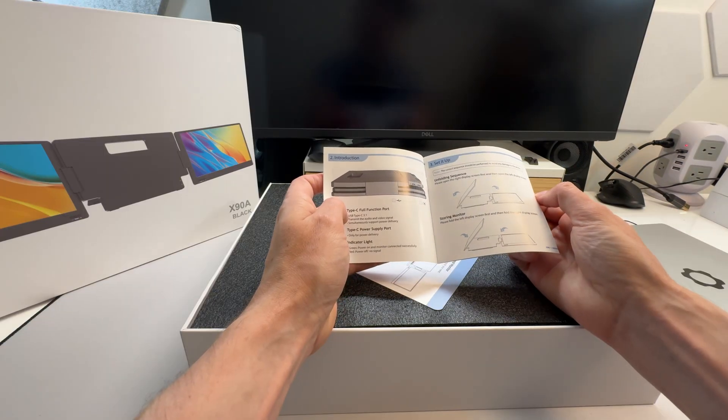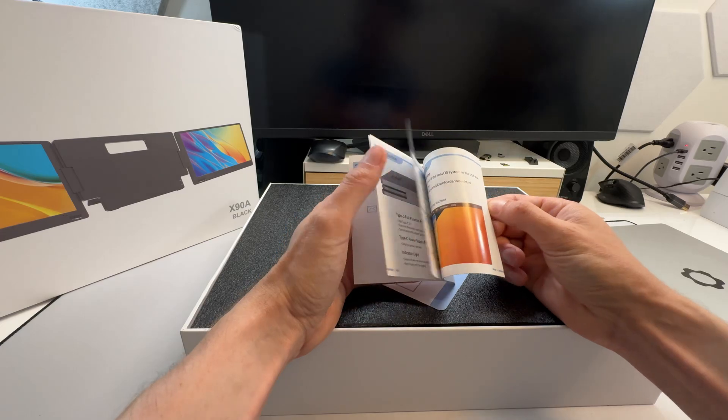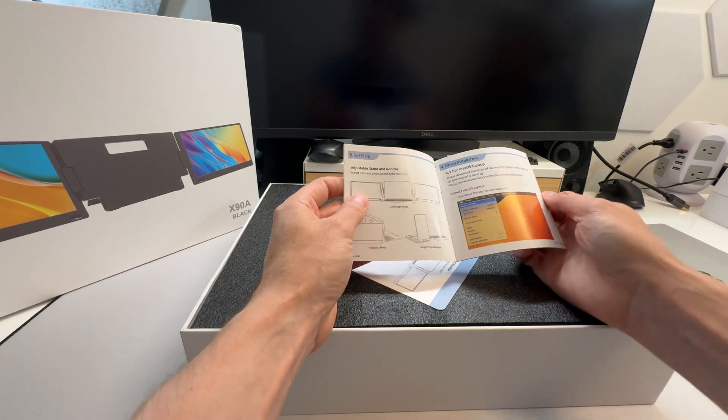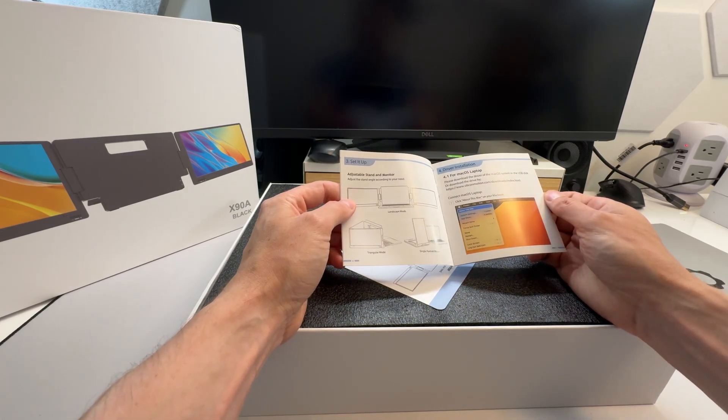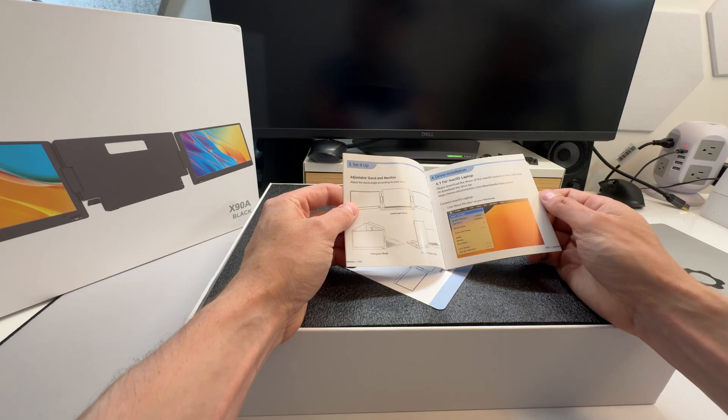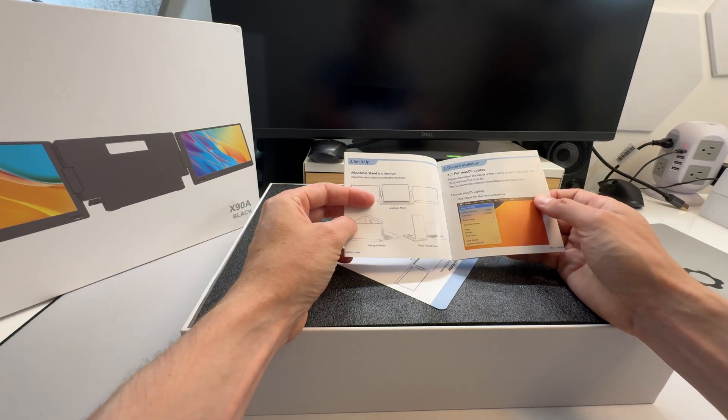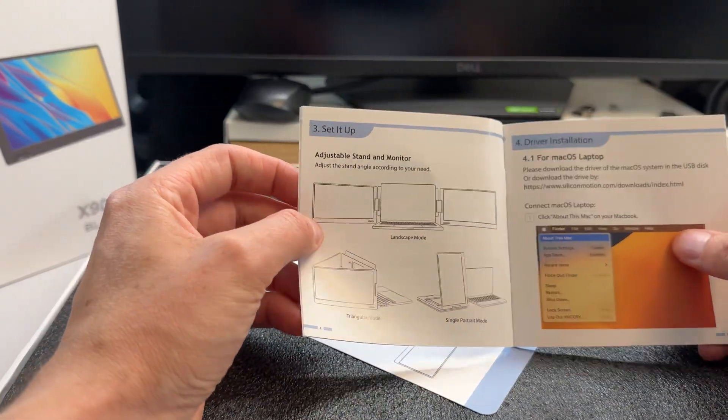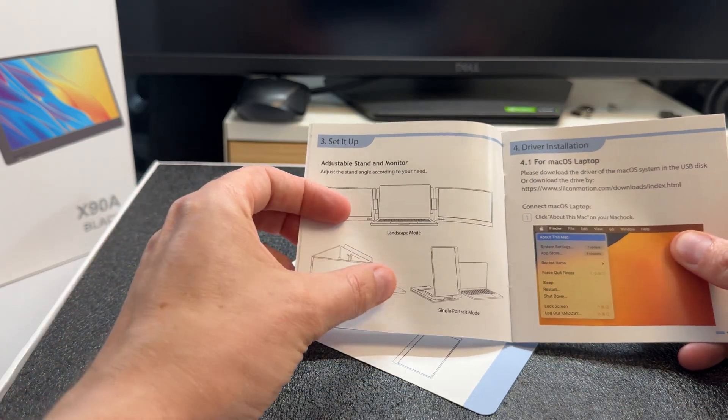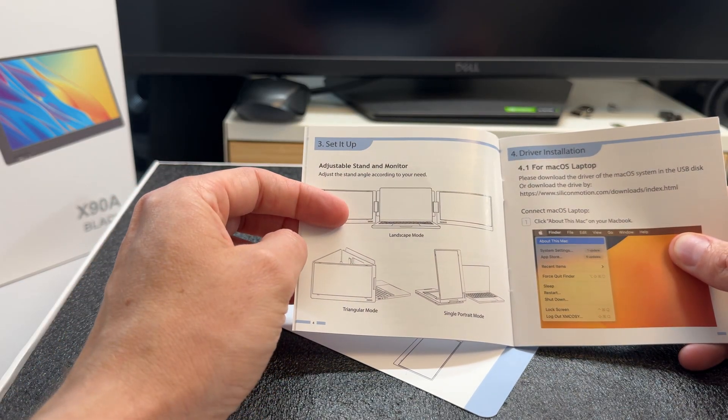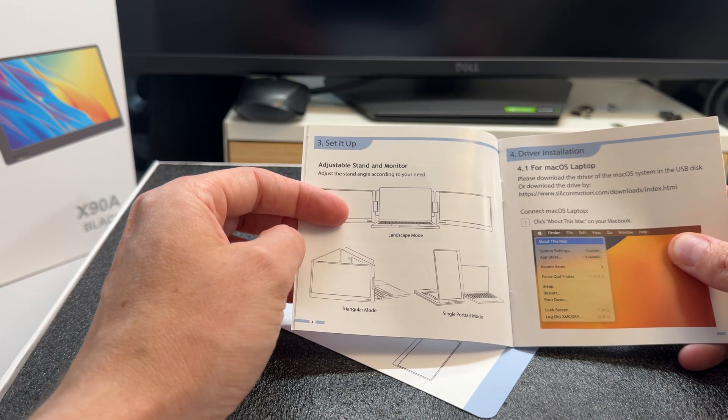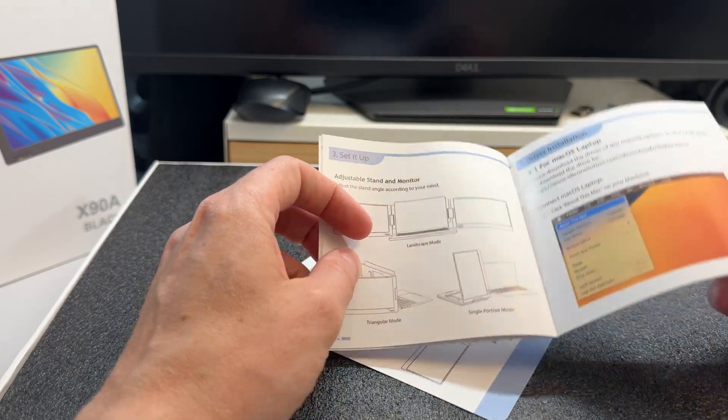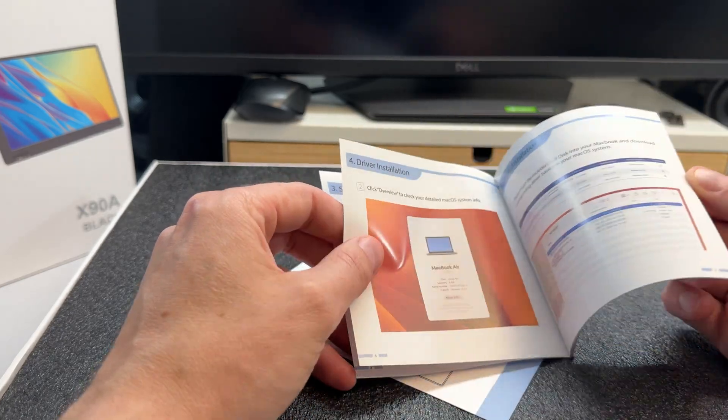Nice little fold-up package. Some different instructions there. Oh, you can put it in. Hmm, that's an interesting idea there. Triangle mode, I guess, if you have other people sitting around a table. That's actually a pretty good idea. I never even thought about that. If you have people sitting around a table, you can have them watching what you're doing without having to lean over your shoulder. And of course, portrait mode, I actually have to test those out.